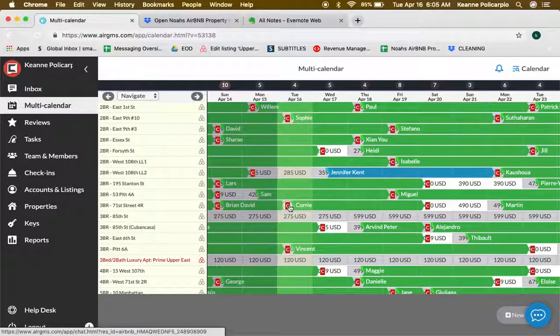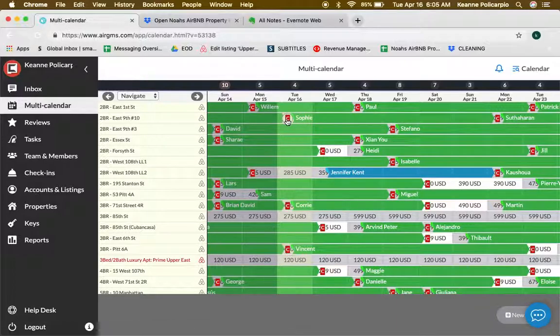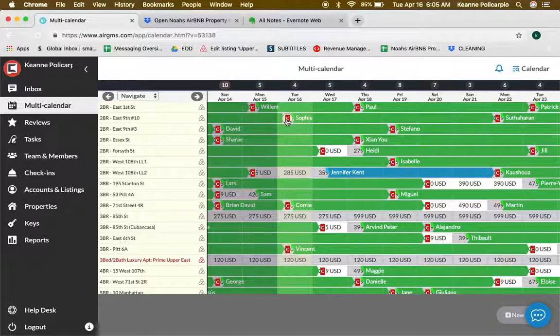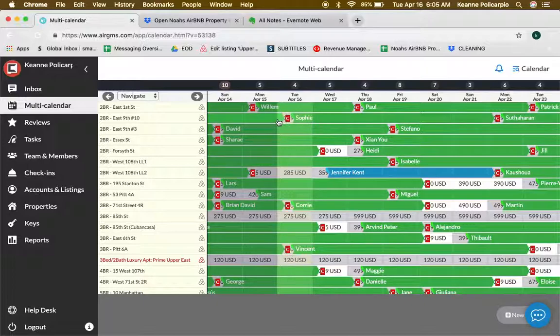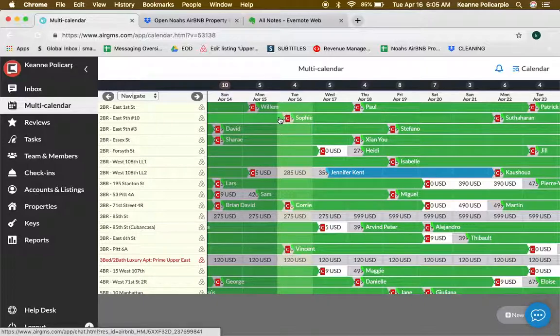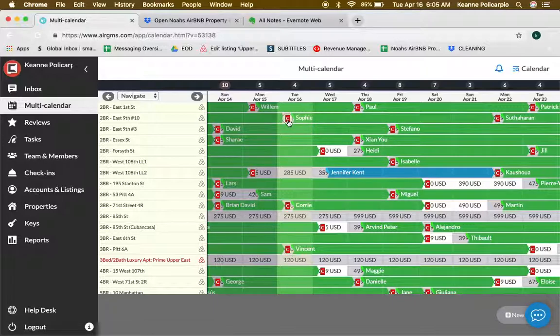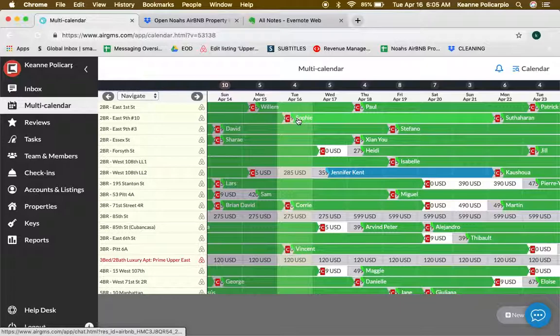What does this stand for? The letter C. This means that after every checkout, we need to clean the apartment. So if this guest is checking out today, April 16th at 11 a.m., this apartment needs to be cleaned before Sophie gets in.